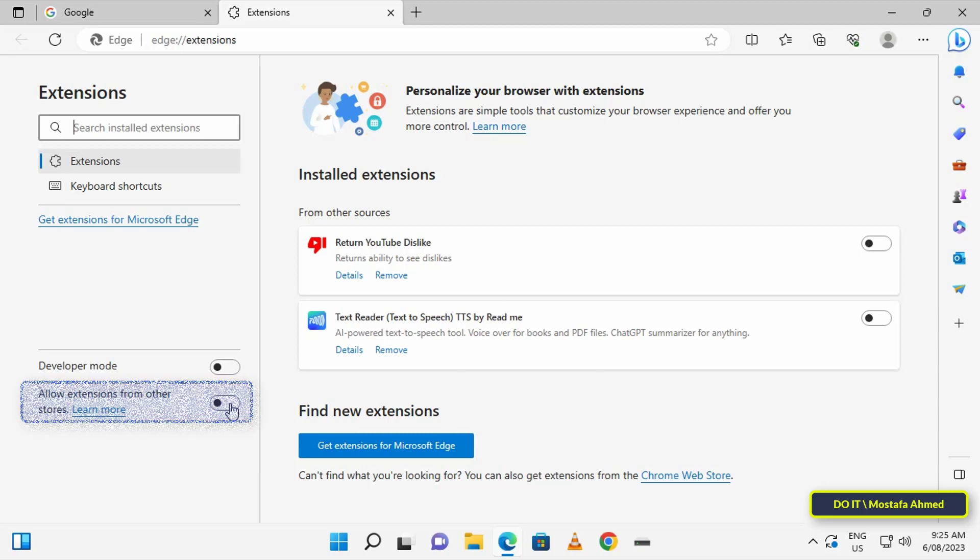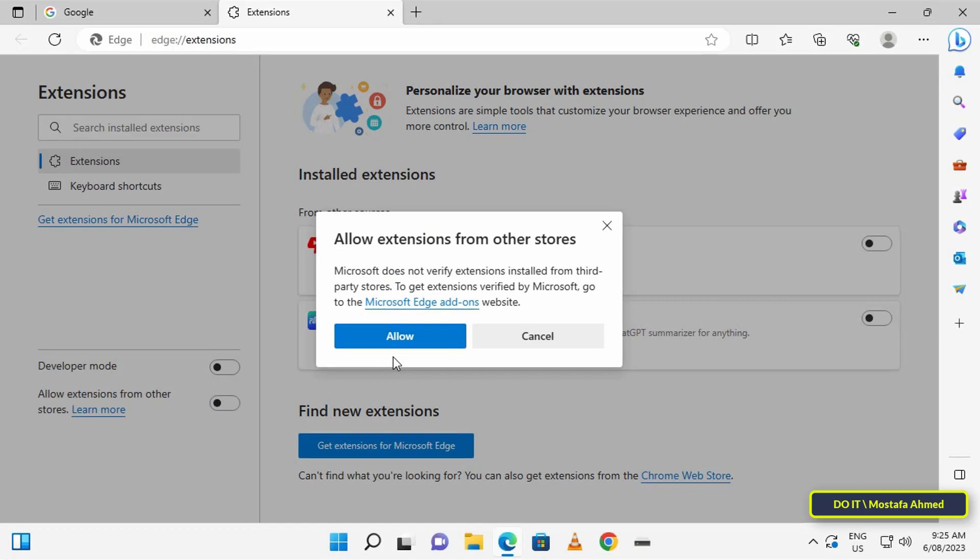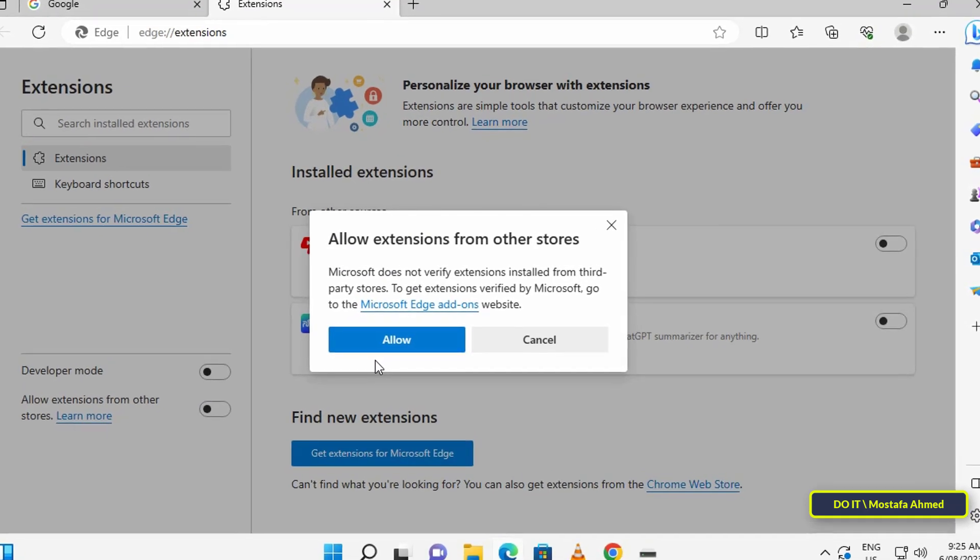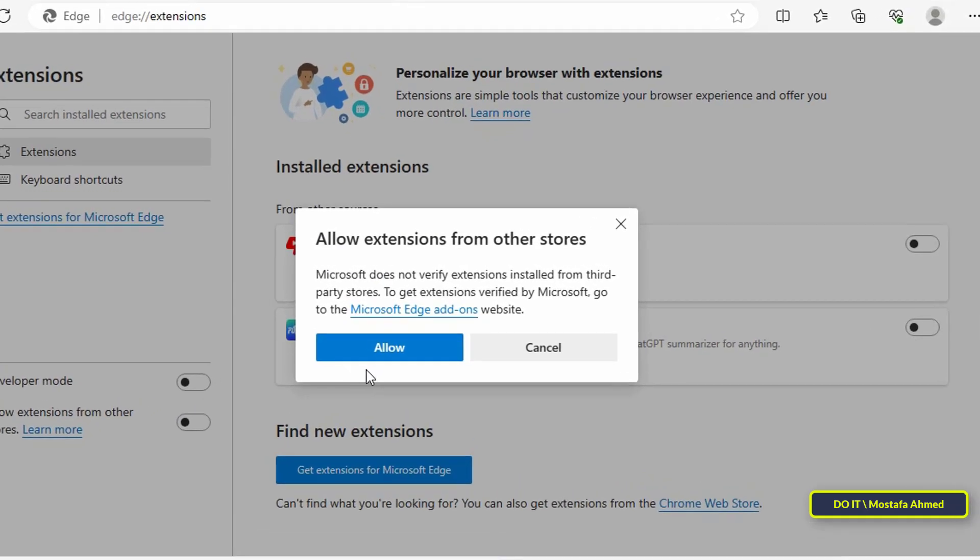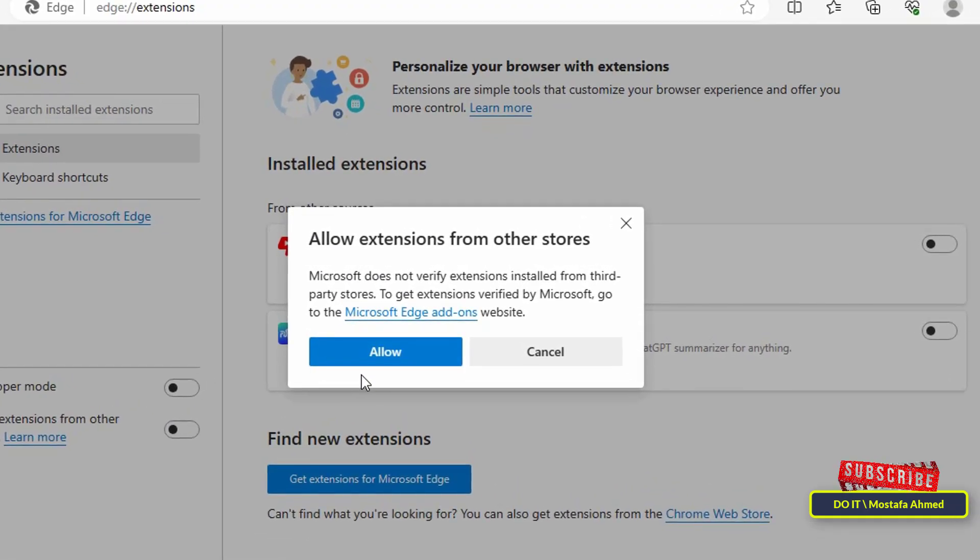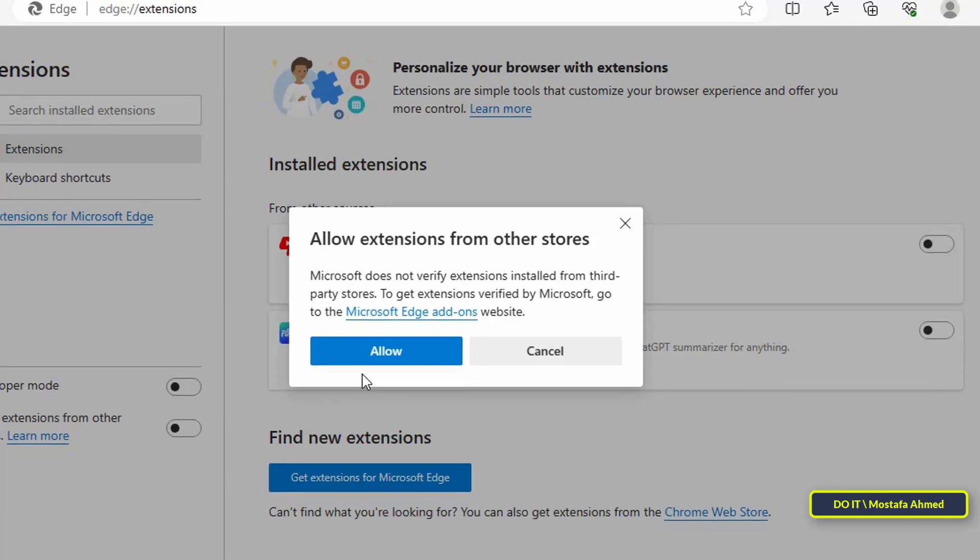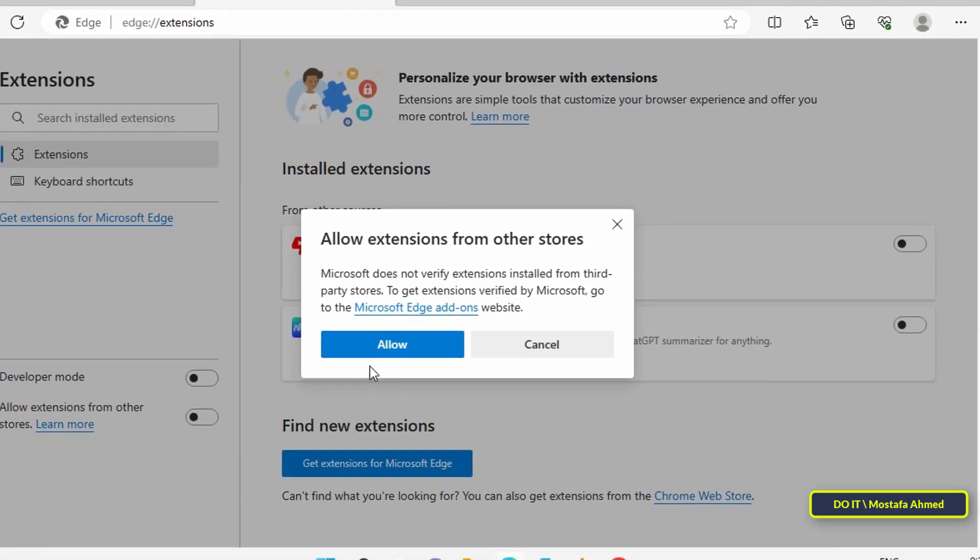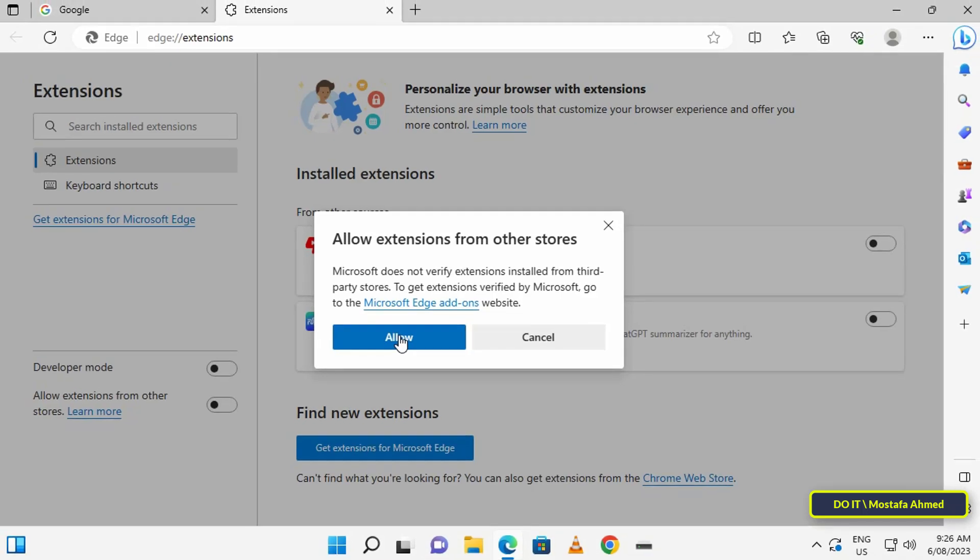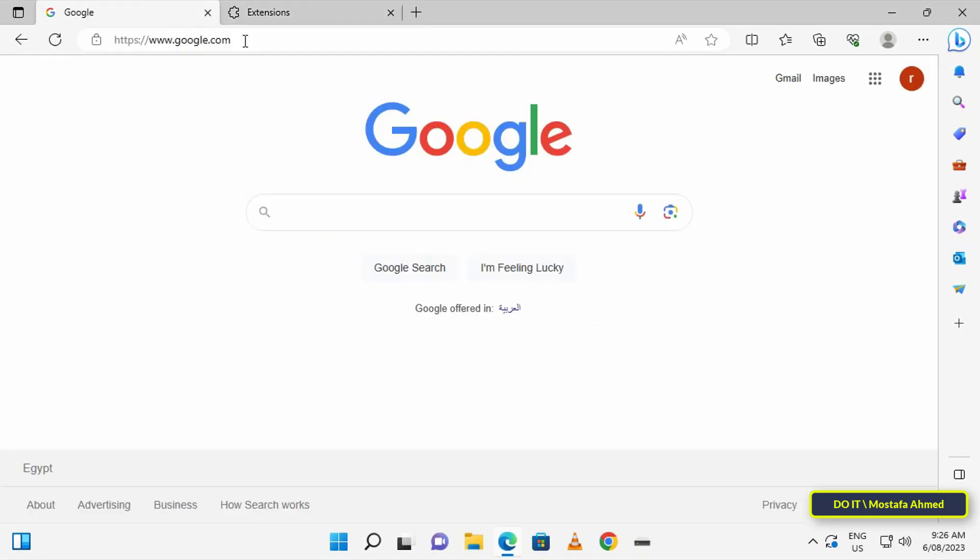When you turn on this feature, you might see a caution or warning prompt. Simply click on the Allow button to continue. The warning prompt is saying that extensions installed from third-party stores might affect browser performance, but in my experience there is no performance hit after turning on the feature.